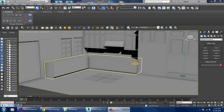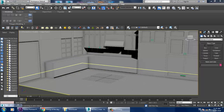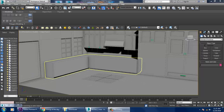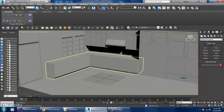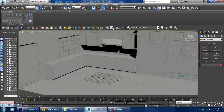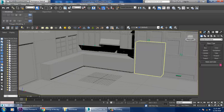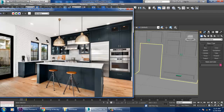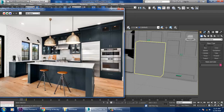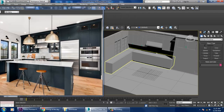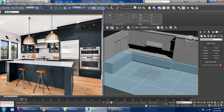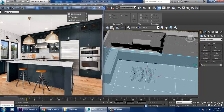Hello guys, welcome to KO Tutorials. Let's continue with the next part of this tutorial. We have started with this 3D kitchen, so let's get started.